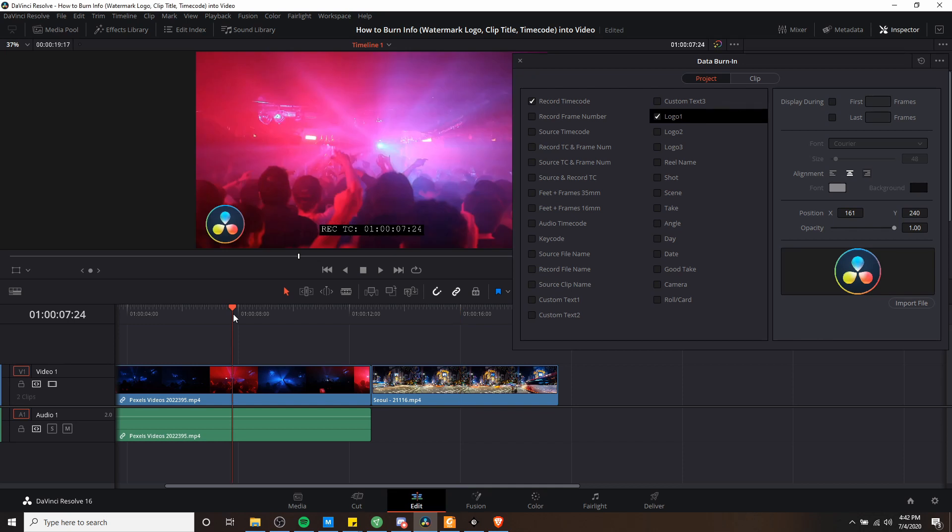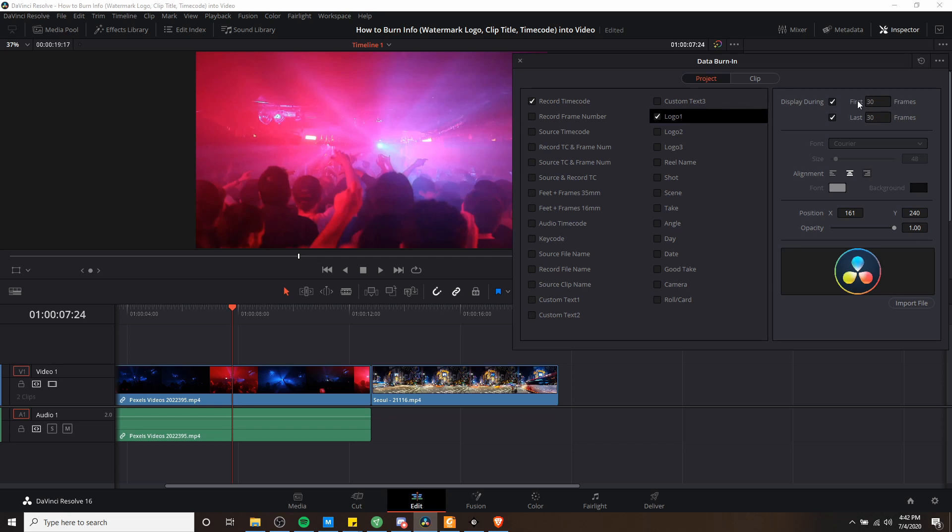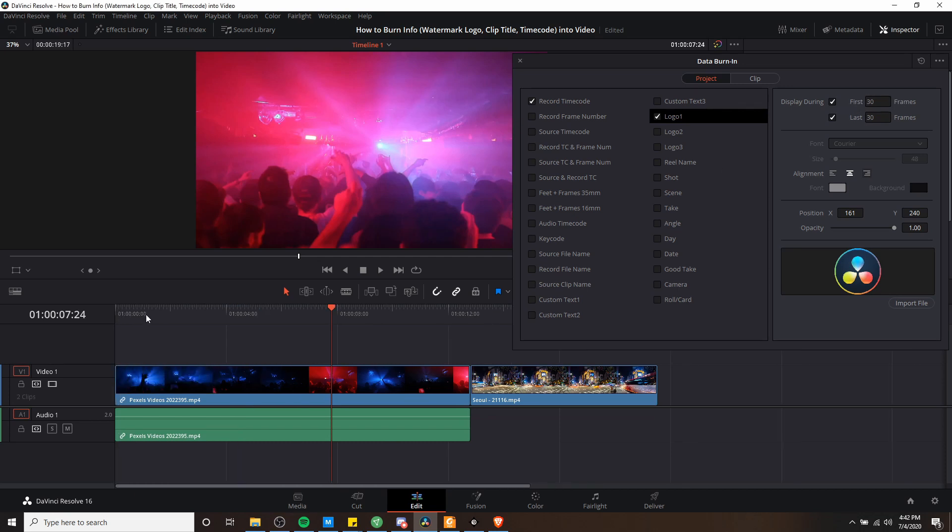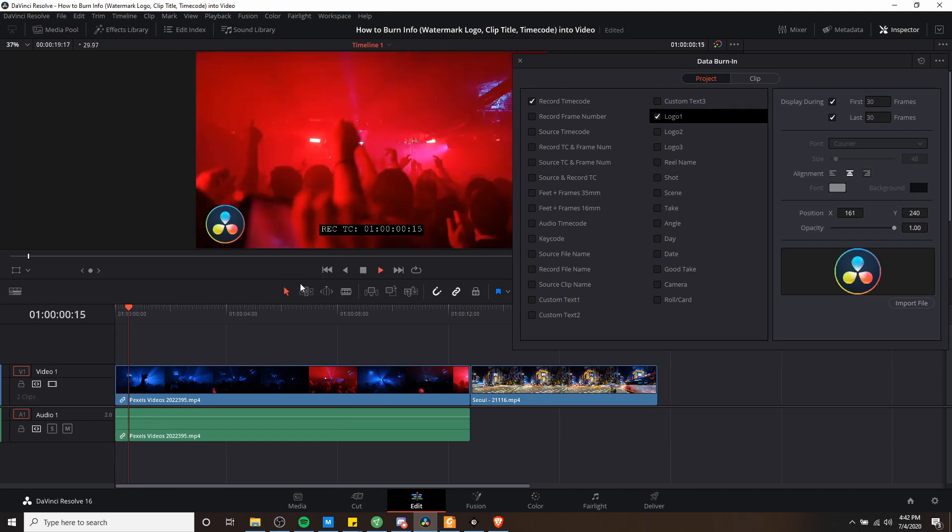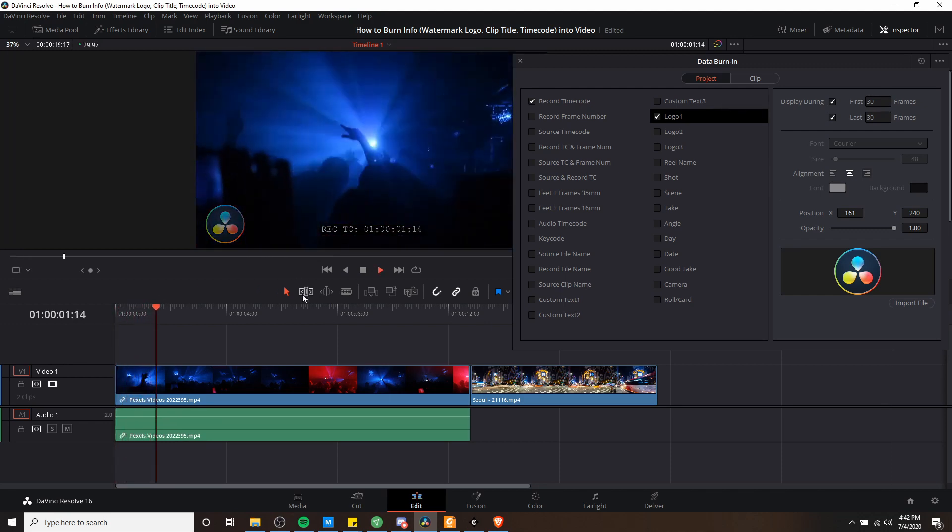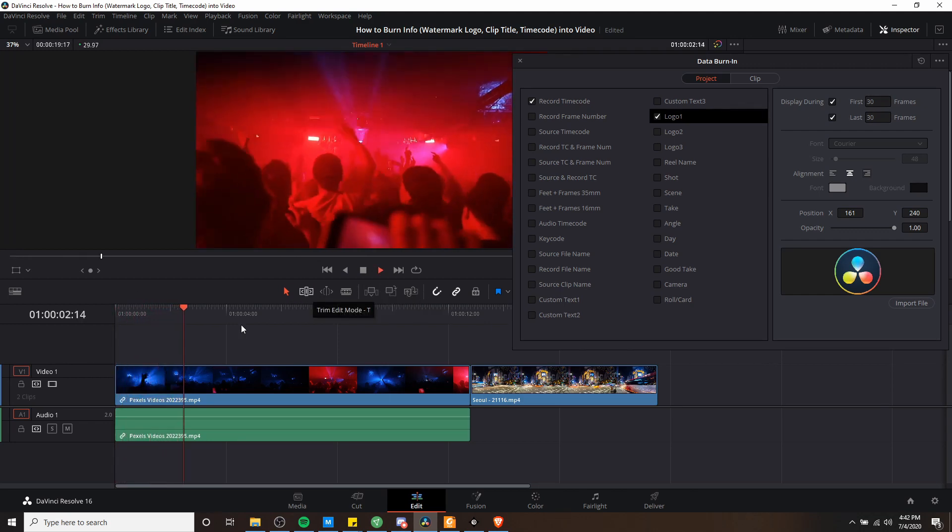Now by default, anything you burn into project is going to just show across the entire video. But you have the option of having them start at the beginning of your video and only last for a certain number of frames, or have it at the end of your video for a certain number of frames. And you can do that by checking display during first and or last. So if we have it 30 frames for the first part of the video, and we go back to the start of the timeline, we'll see the logo appears there. But then after 30 frames, it fades out.